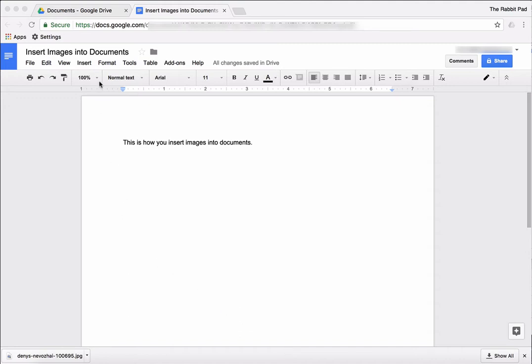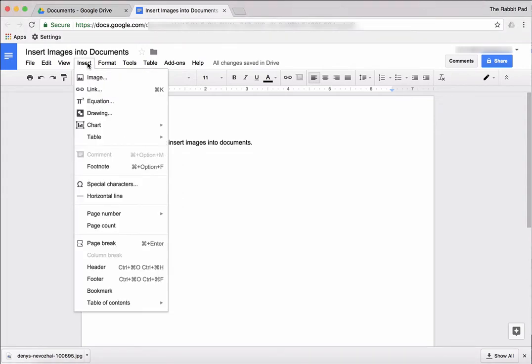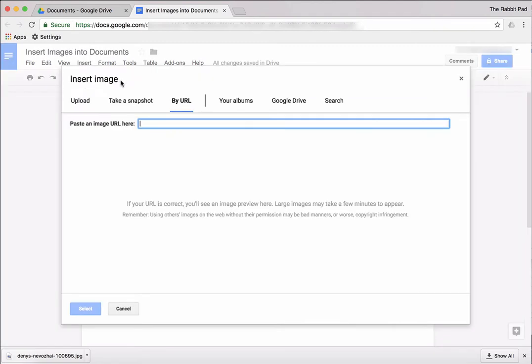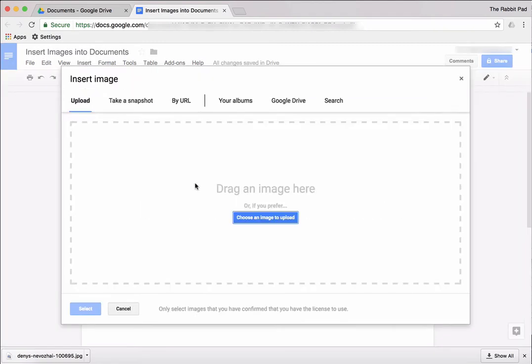What you need to do is go to the top of the menu and select Insert, and then select Image. And as you can see you have several options.